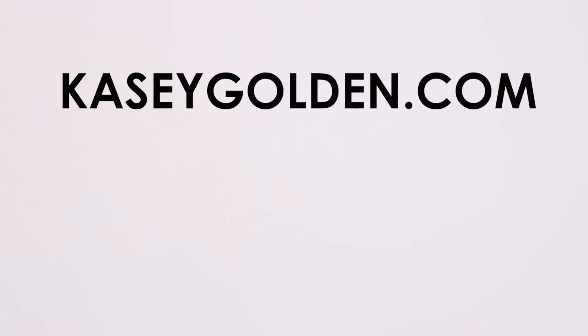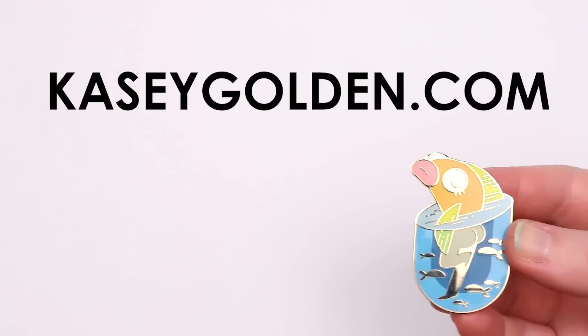If you like mermaids, or more specifically reverse mermaids, I've got this silly reverse mermaid enamel pin in my shop, caseygolden.com. Check it out or don't. Let's get into the art.